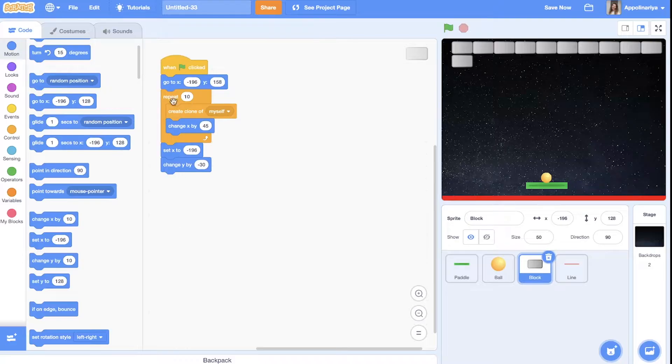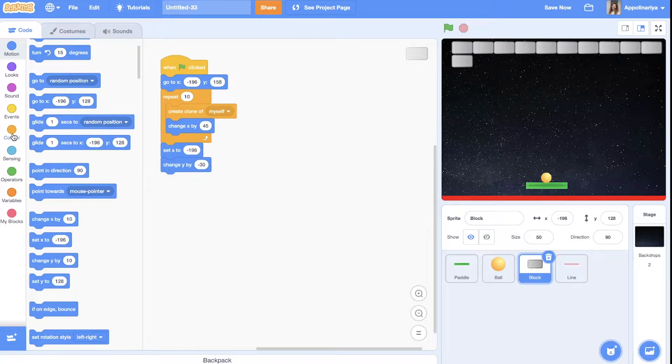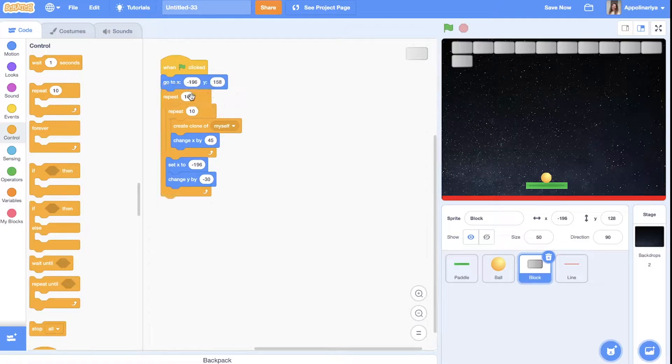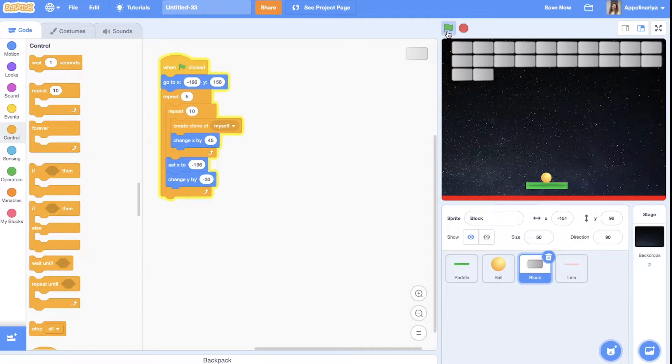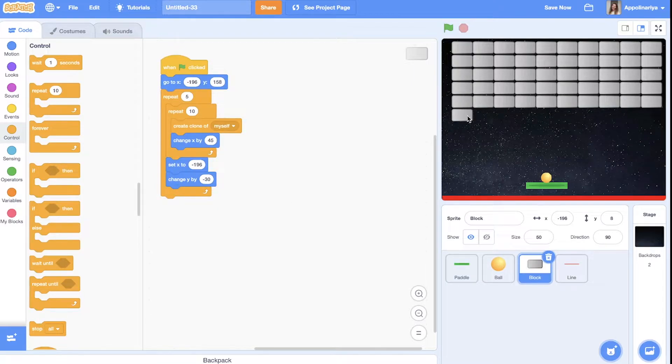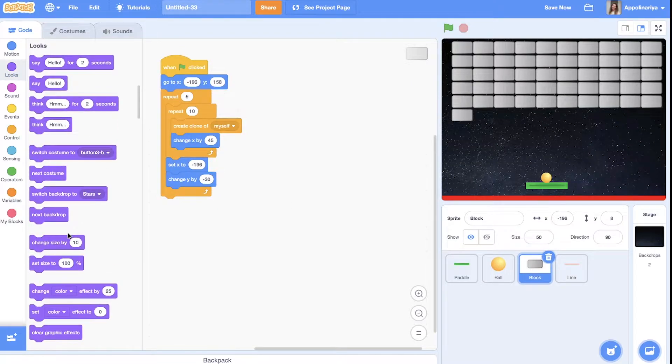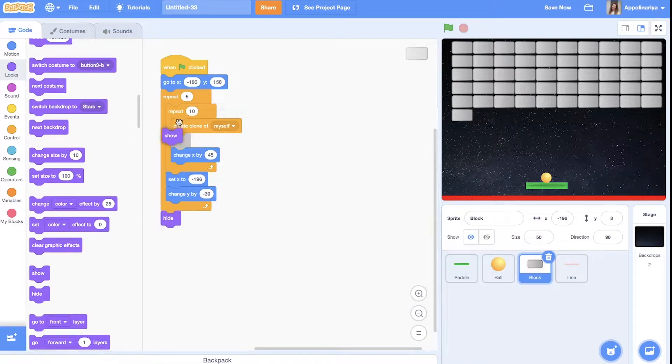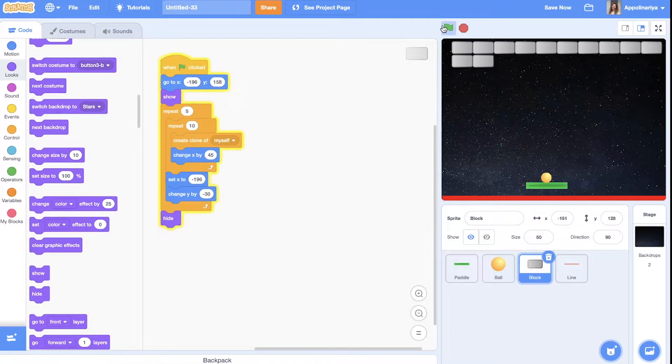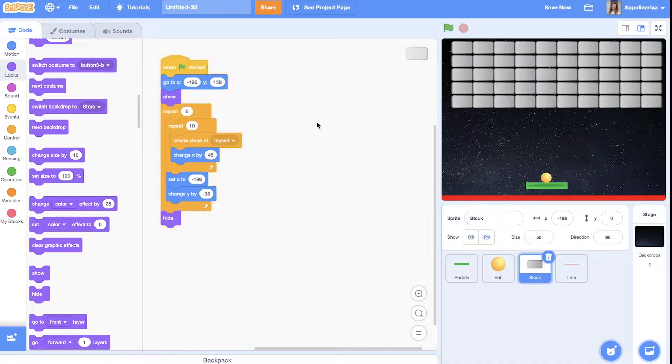And then we need repeat creating next row. So we put this script in a loop. Repeat. I want let's five rows. Great. And this block should hide. But before show.